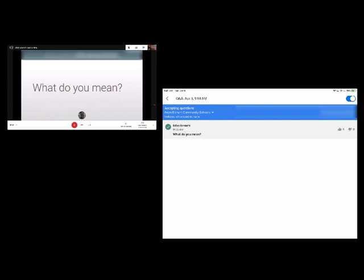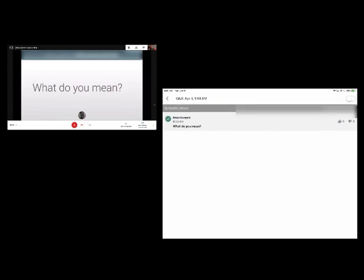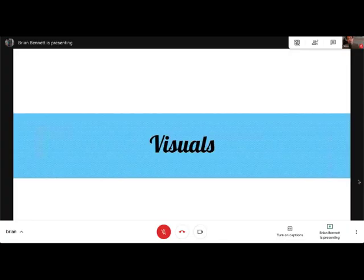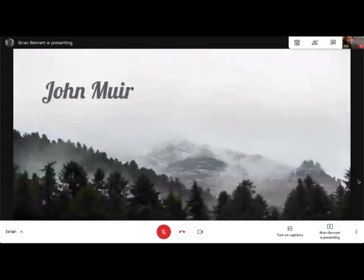So we're taking two things put together in order to make this work. When you're ready to stop the questions, all you have to do is toggle the switch and the questions can't be submitted anymore. When I leave the question, I go right back to my slide and I continue on with my presentation.